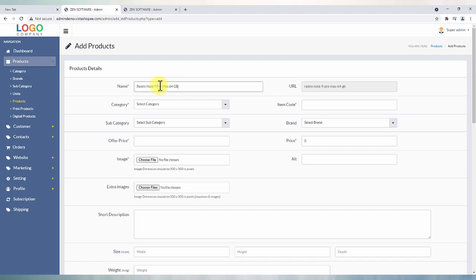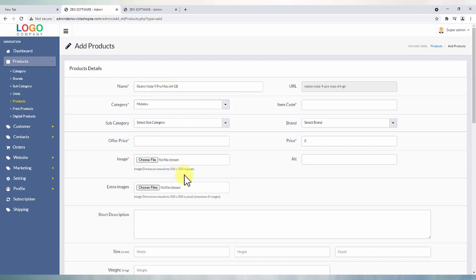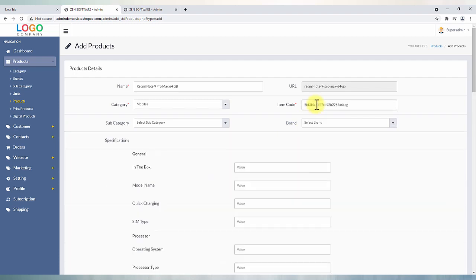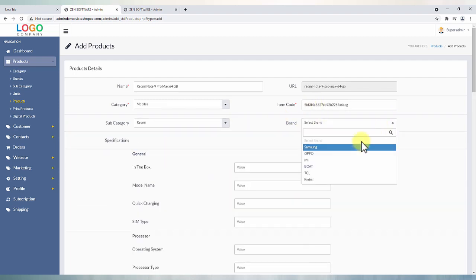Start with the product name, then choose from pre-added categories, mention the item code, then subcategory and brand if any.